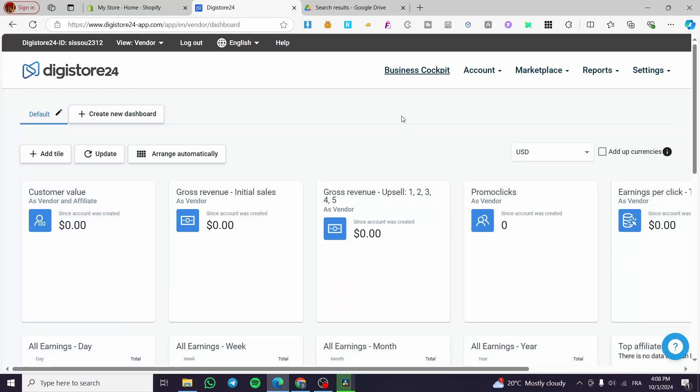How to set up payments on DigiStore24. Hello guys and welcome to this new tutorial. Today I'm going to show you how you can set up your payment method in your DigiStore24 account. It's very easy and simple. All you need to do is follow the tutorial from beginning to end and you'll be good to go.